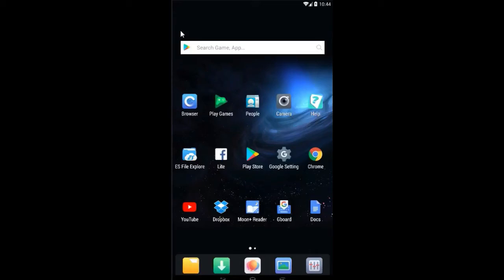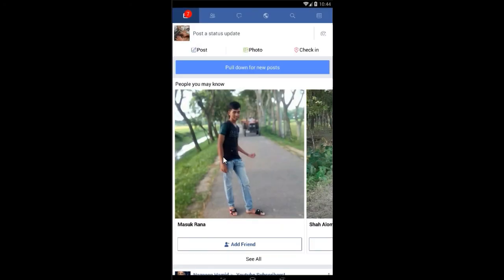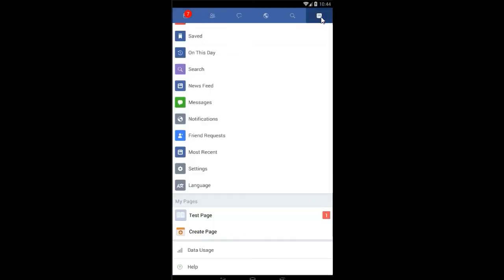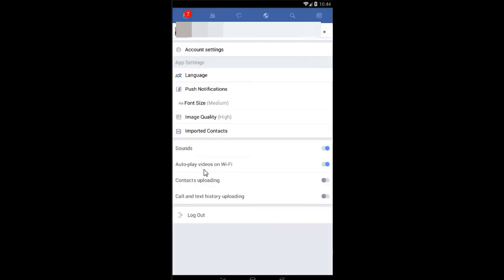This video is a quick tutorial about how to block someone on your Facebook account. So without any lengthy introductions, let's get started. Open your Facebook app, go to the top right hand side, and from the menu select settings.